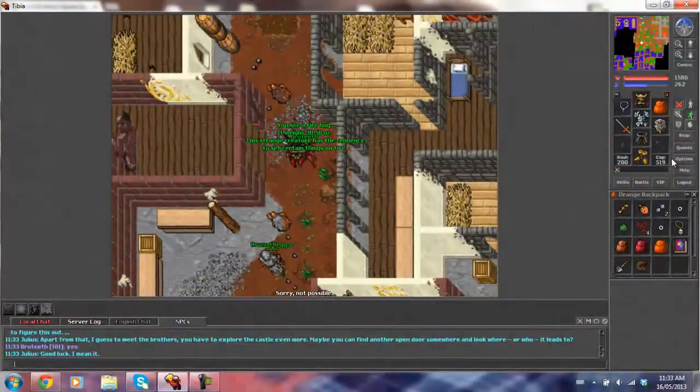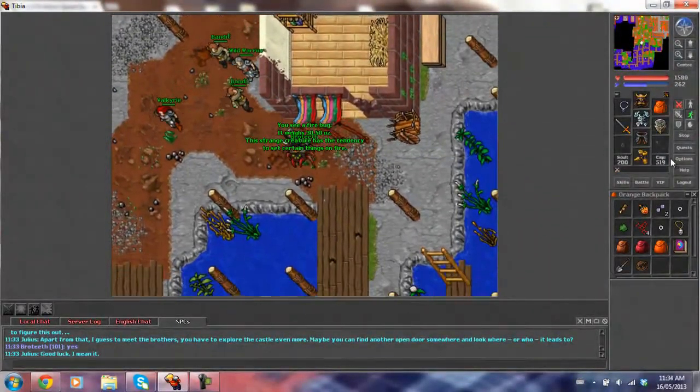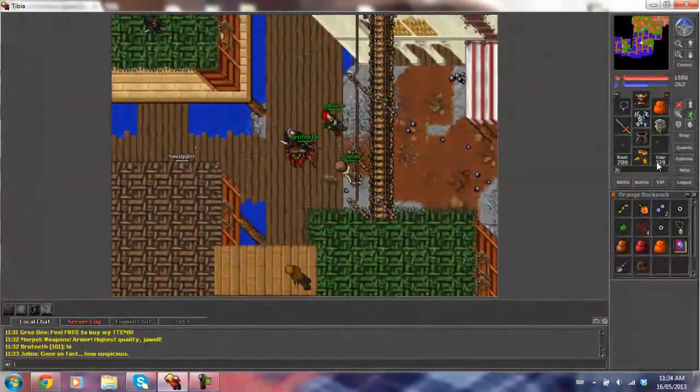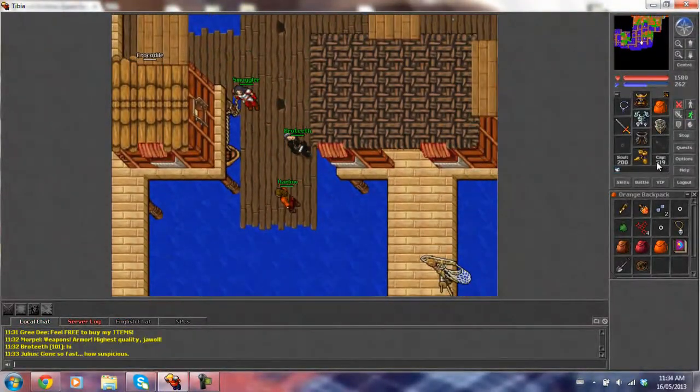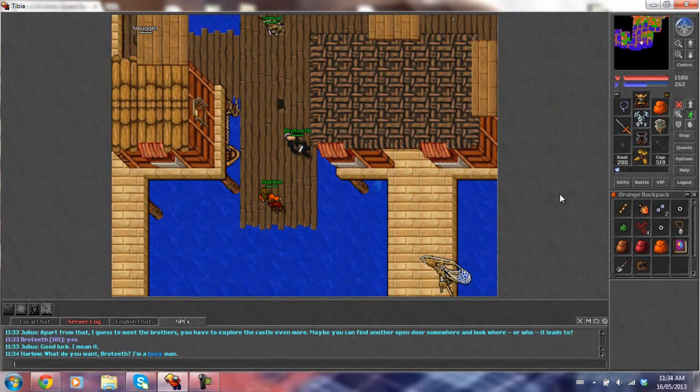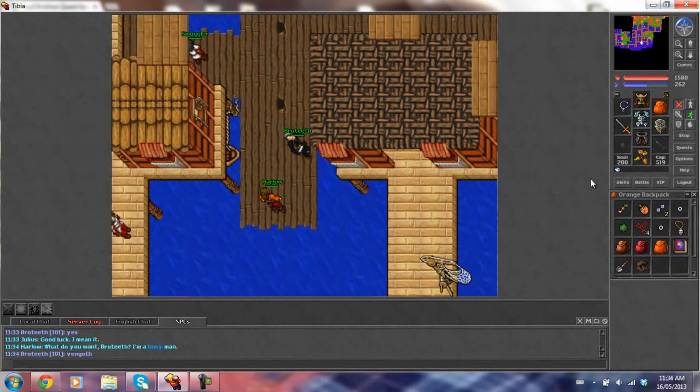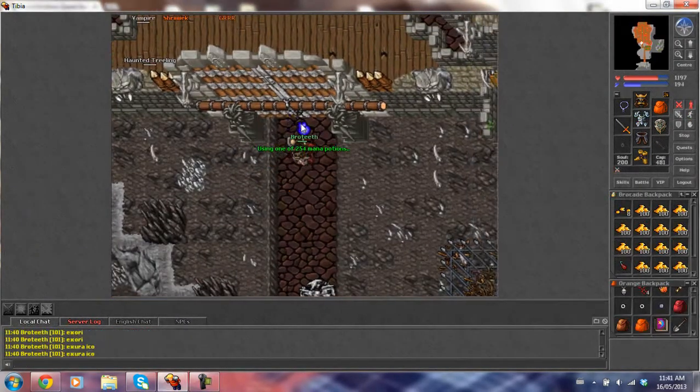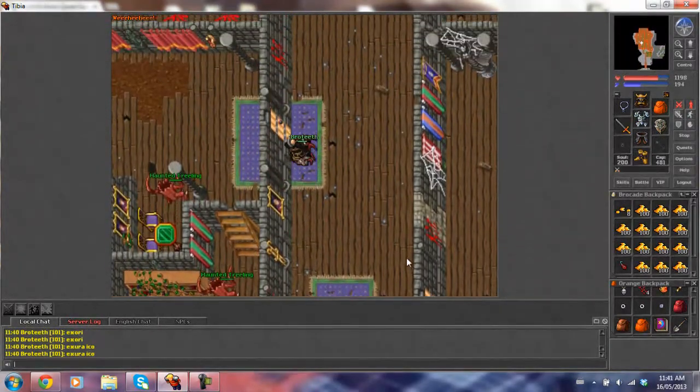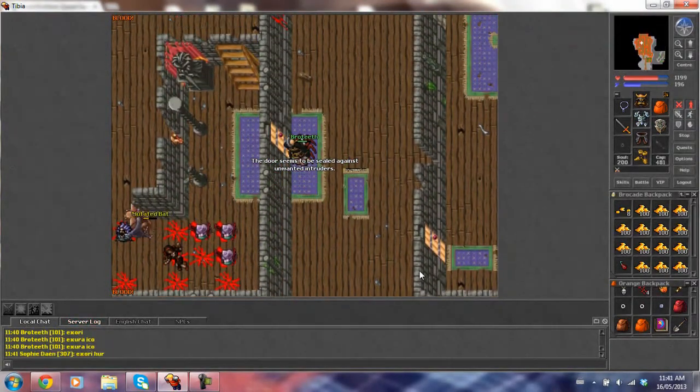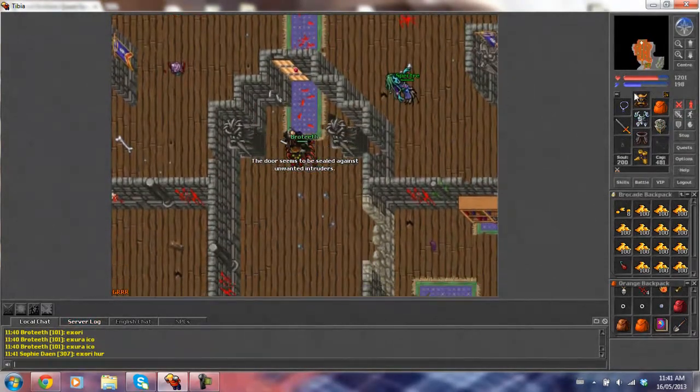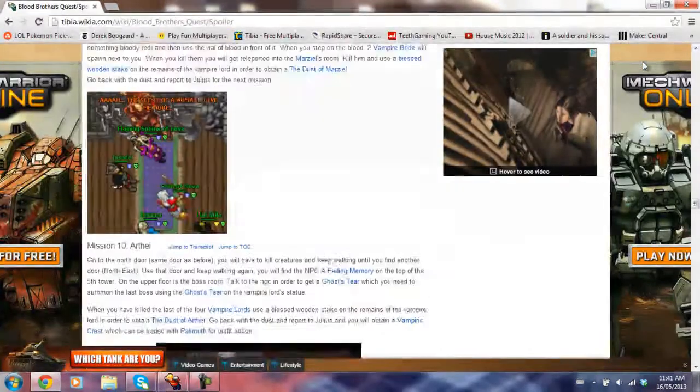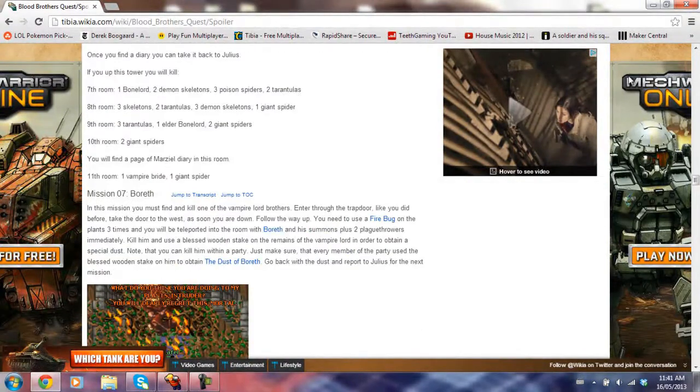For mission 7 you're gonna need a firebug and a blessed wooden stake. I don't actually show the path to Vangoth castle, I just show me here and then I'm gonna cut. Now we're outside the castle, and you're gonna go to the trap door. I thought it said west door but it's actually down the trap door and then west.